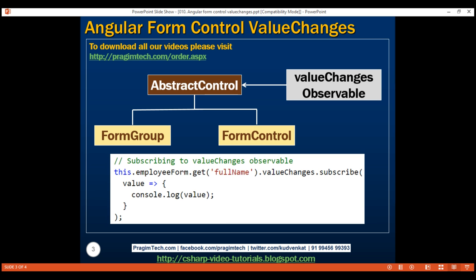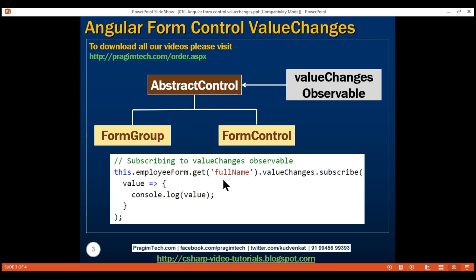Notice in this example, we are using the get method to get a reference to the fullName form control that is present inside the form group, employeeForm. Once we have a reference to that fullName form control, we are using the ValueChanges property and subscribing to its observable using the subscribe method. Since we are subscribed, every time the value of the fullName form control changes, either programmatically or in the UI, that changed value gets passed to the subscribe method. We are logging that value to the console.